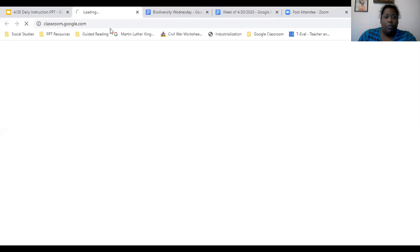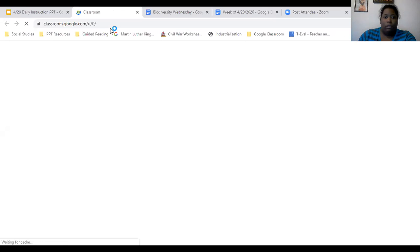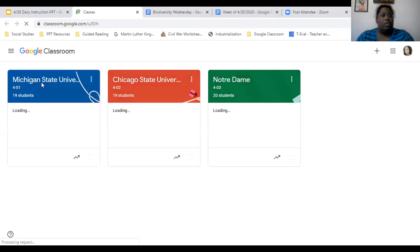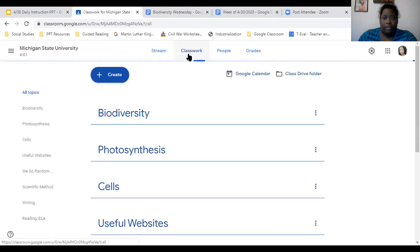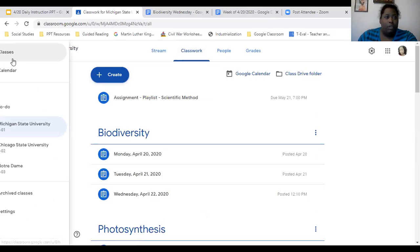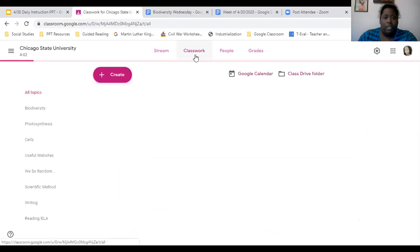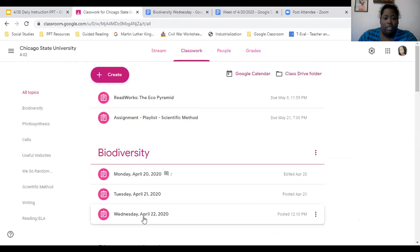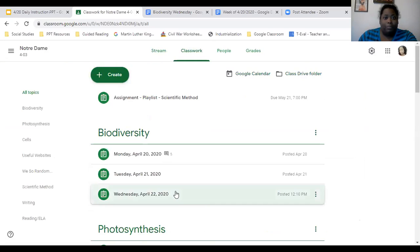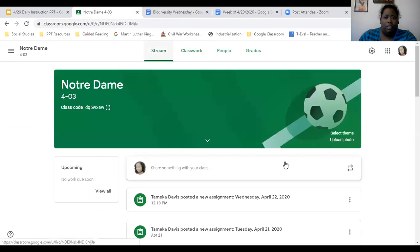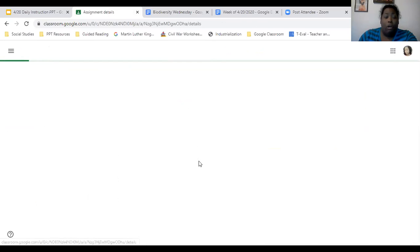We're going to continue to investigate in Google Classroom. If you are in Michigan, Michigan will be the one that pops up for you. You will go to the Classwork tab and look for the biodiversity topic for today's date. Similarly, if you are in Chicago State University or Indy Notre Dame, go to the Classwork tab and find today's date. I'll just work from Notre Dame today — click the stream, then the new assignment, and go to the instructions.